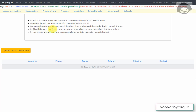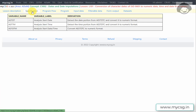For analysis purposes, we may need the datetime or date and time variables in numeric format. In ADaM datasets we create specific numeric variables to store the date, time, and datetime values. Let us now go to the specification to see how to convert character date values to numeric format.